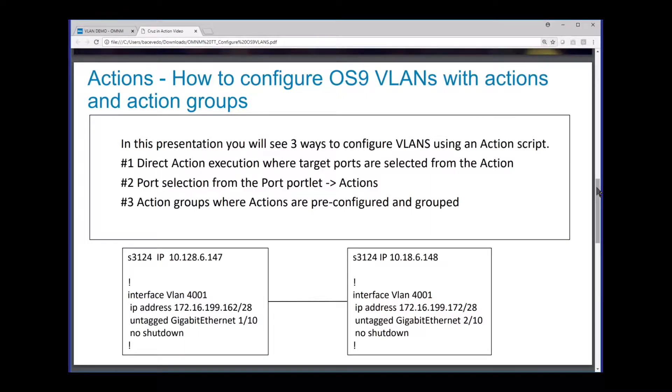In this presentation you're going to see three ways to configure VLANs using an action script. Number one is the direct action execution where target ports are selected directly from the action. Number two, we're going to show how you can use the ports portlet, select ports from there, and then invoke an action to configure a VLAN on that port.